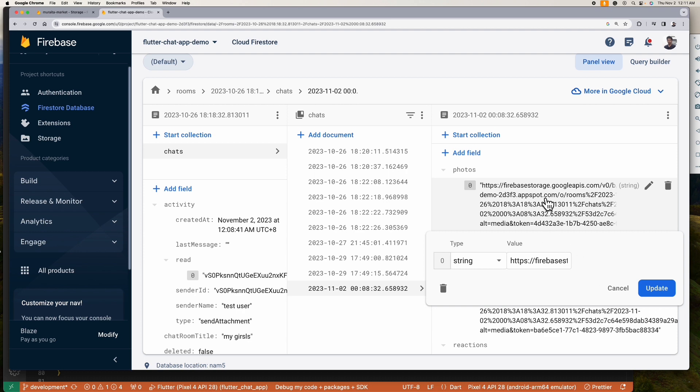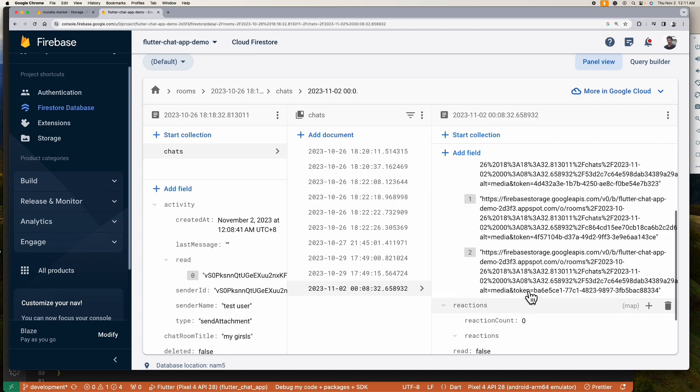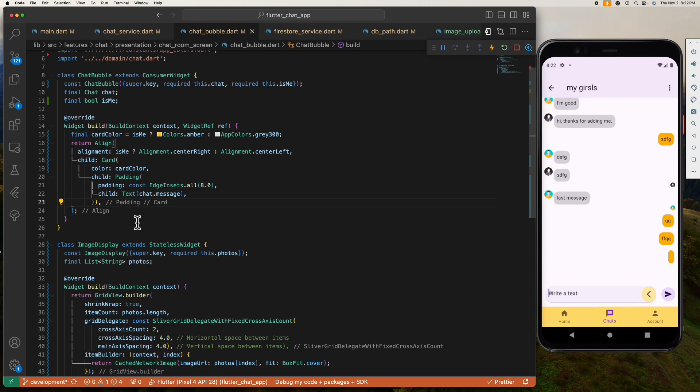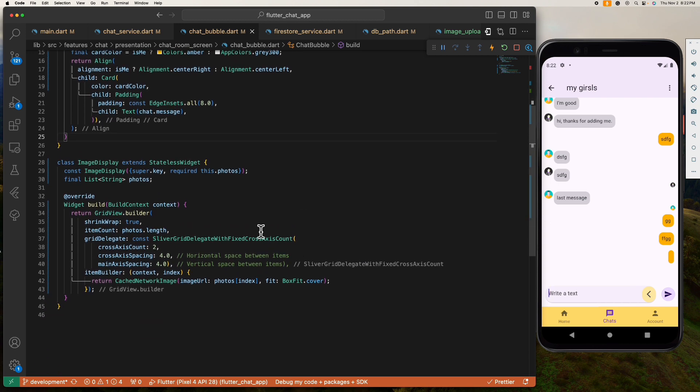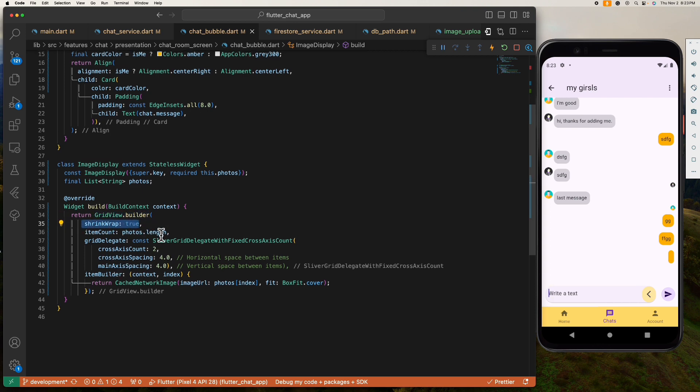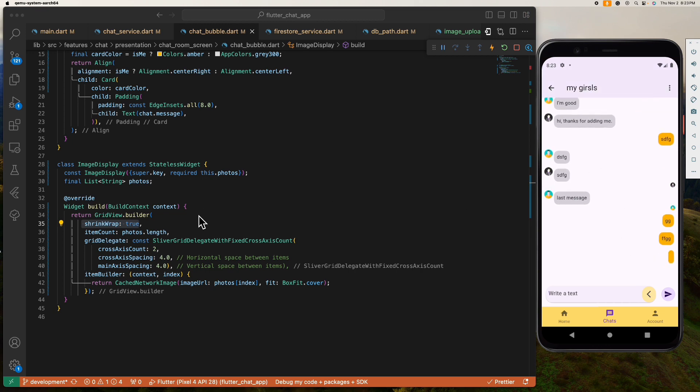So the next thing we need to do is to display these network images inside our application. All right, so this is our chat bubble widget which is this one. And down here I created this image display widget that accepts the list of photos. We return the GridView.builder here and we shrink wrap to true to avoid getting an error because this is a scrollable widget and our chat screen is also scrollable, so we need to shrink wrap this to prevent getting an error.